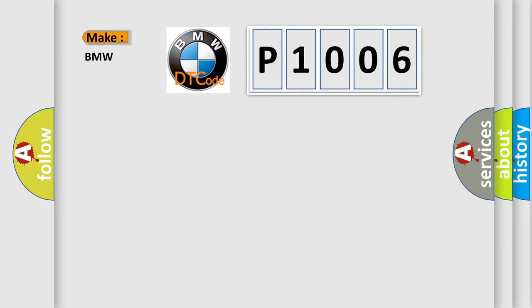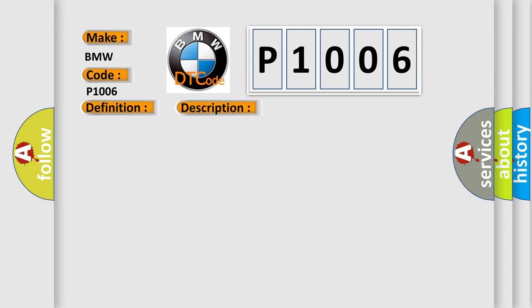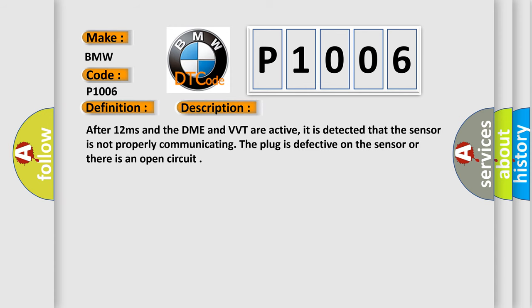So, what does the Diagnostic Trouble Code P1006 interpret specifically for BMW car manufacturers? The basic definition is Valvetronic VVT, Guiding Sensor Parity Error. And now this is a short description of this DTC code.